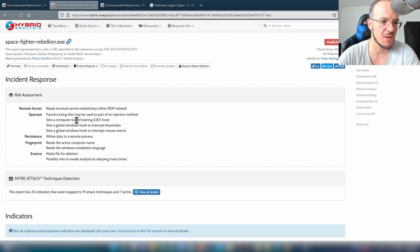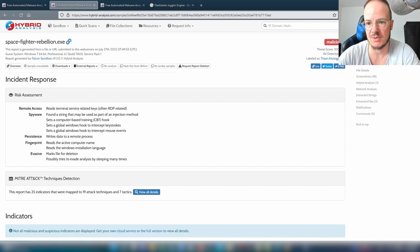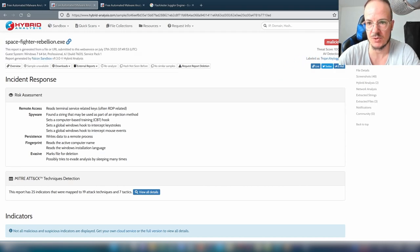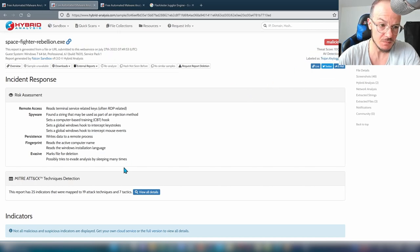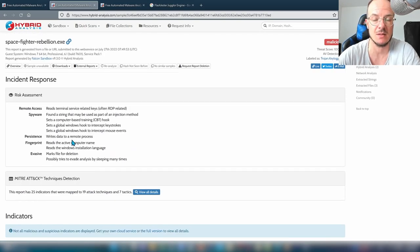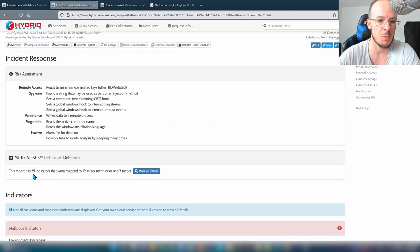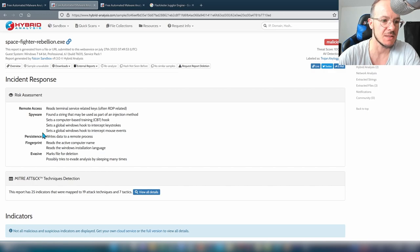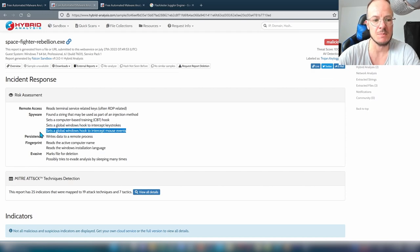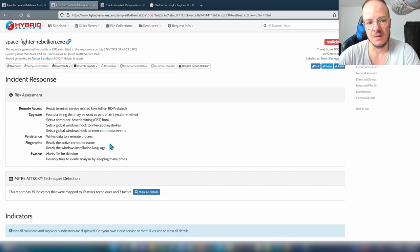Let's take a look at a specific file that was flagged as a keylogger by the Hybrid Analysis sandbox. It has a very low detection rate — about 2% on VirusTotal — and is labeled as Trojan Keylogger, but the threat score determined is 100. We can see some of the indicators it considers malicious, like global Windows hooks to intercept keystrokes and mouse events, at the top in the general risk assessment.